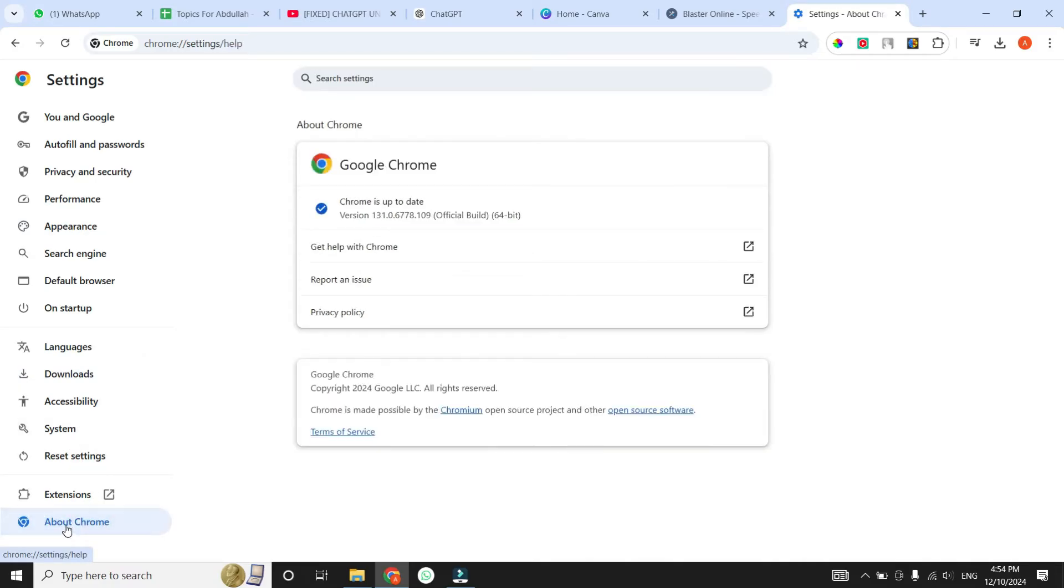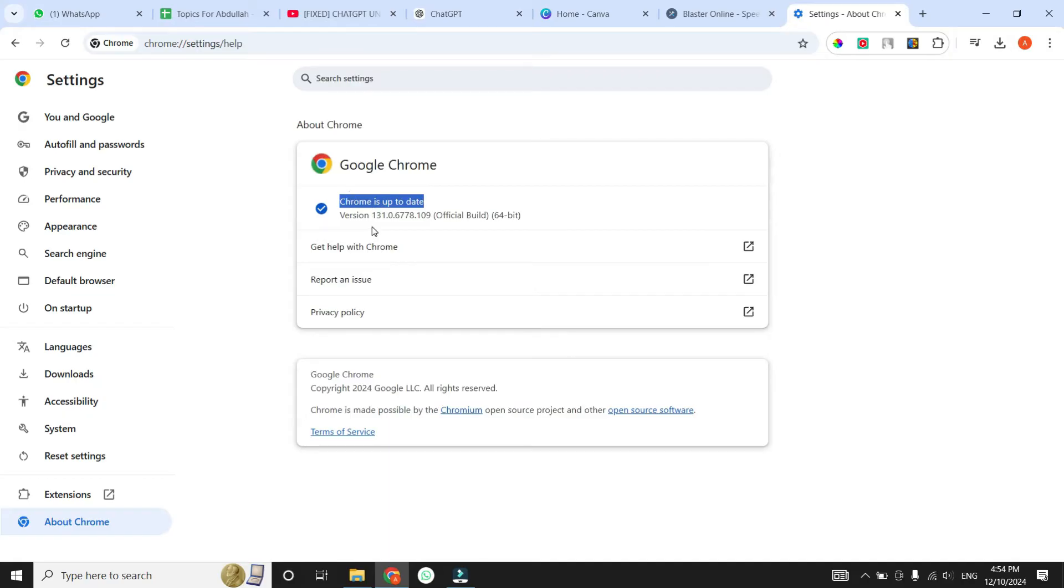When you click on it, Chrome will automatically check for updates. If an update is available, Chrome will download it. If you see Relaunch button, just click Relaunch to complete the process. That's it. You've now updated Chrome. If the problem persists, let's move on to the next fix.